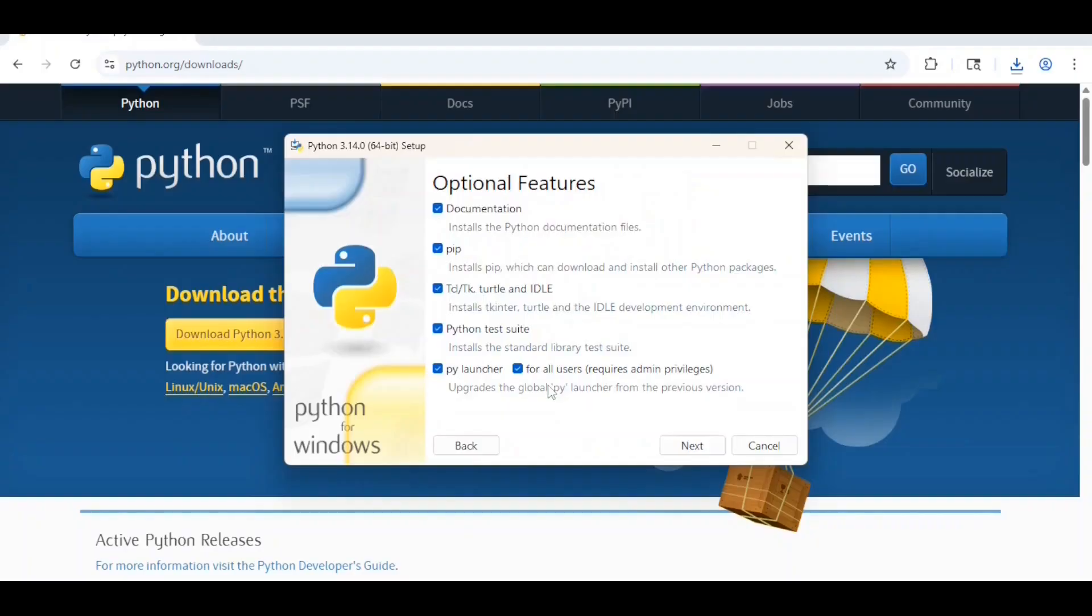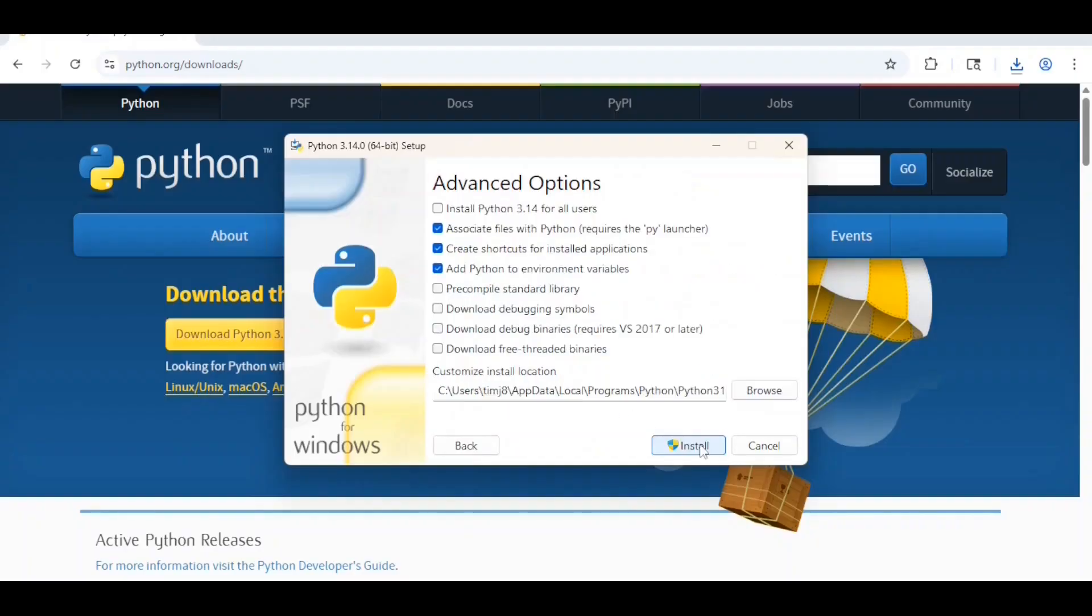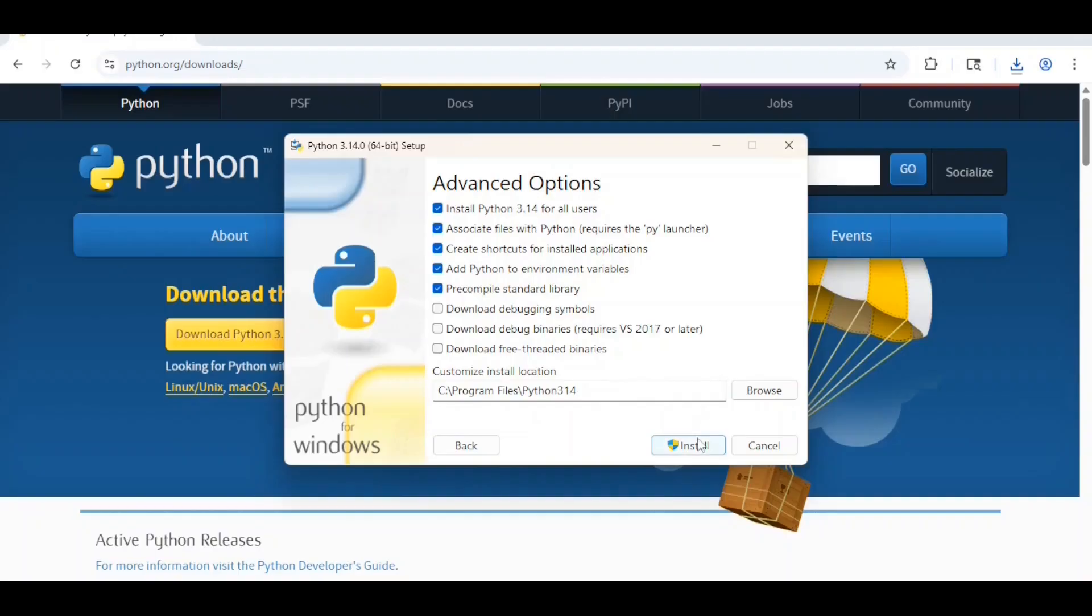Since all the options are selected here, click the next button. Check the install Python 3.14 for all users. Everything else you can keep the way it is. Next, click on install.